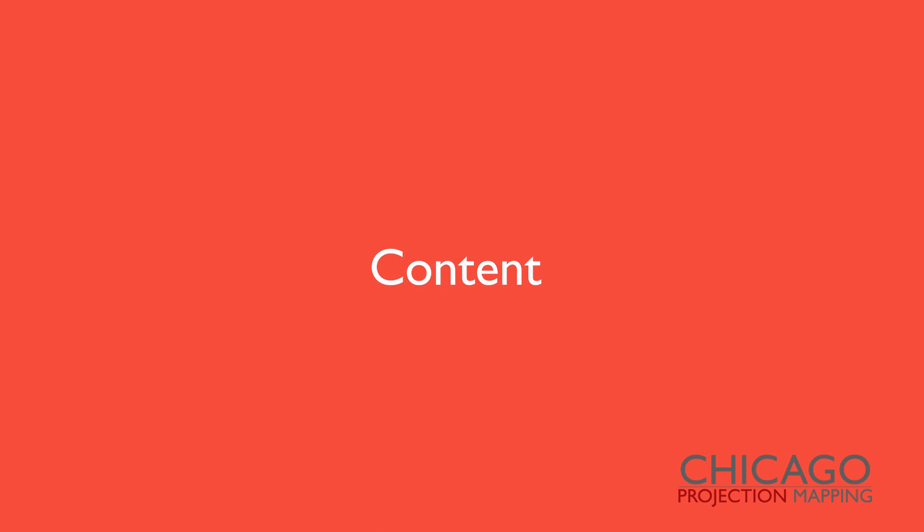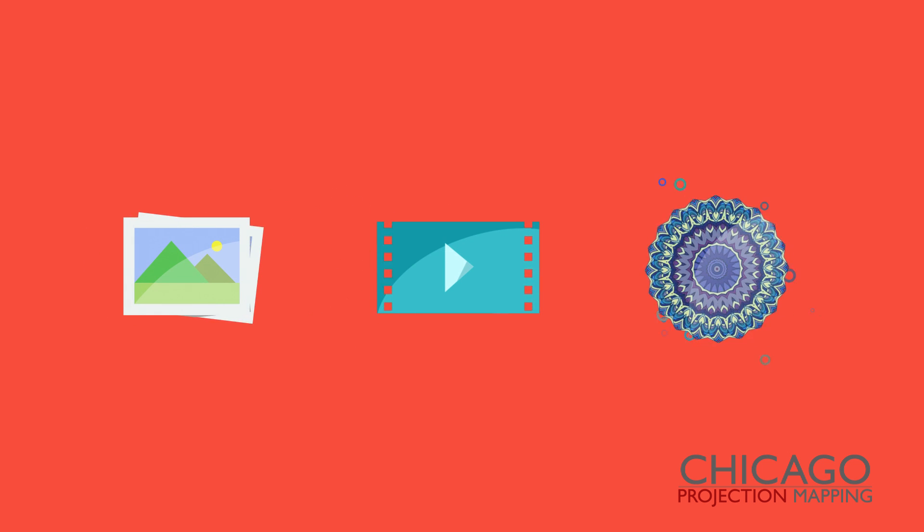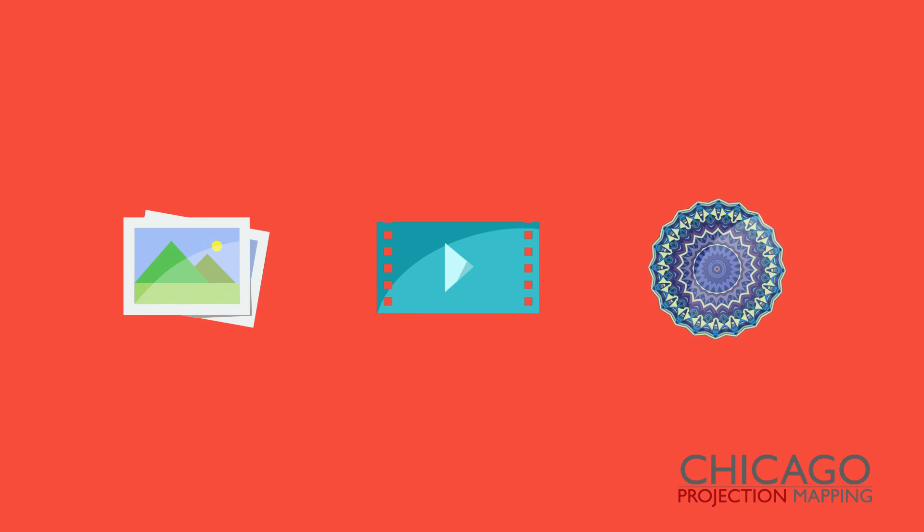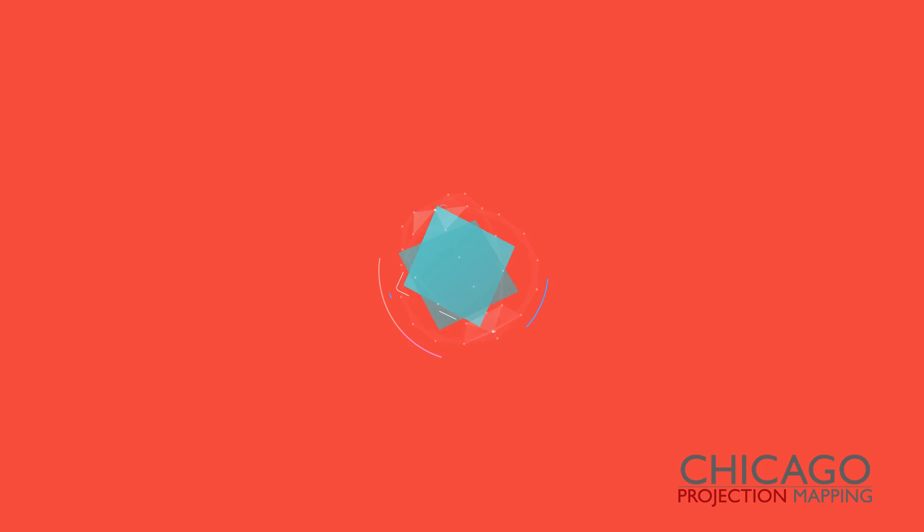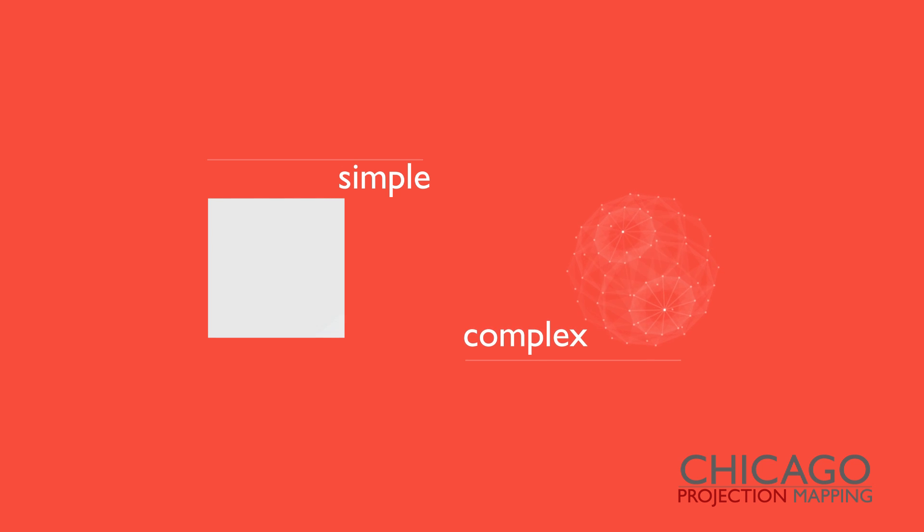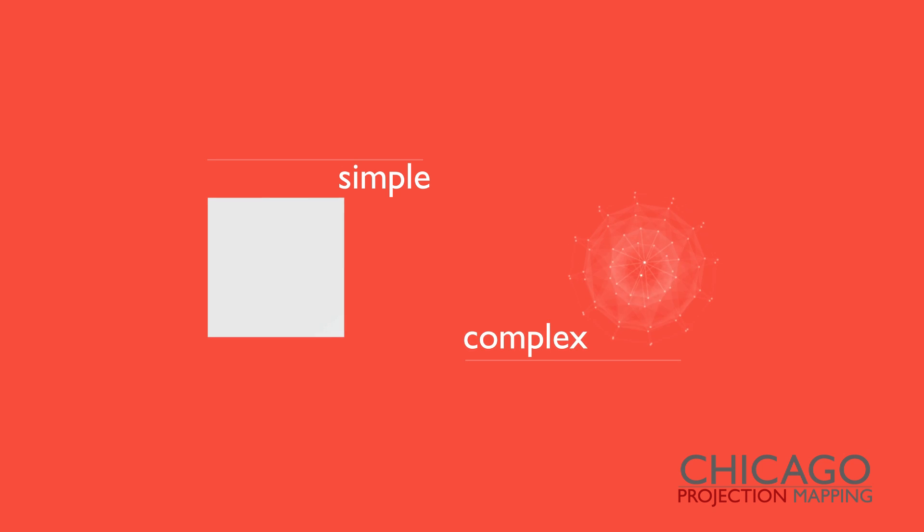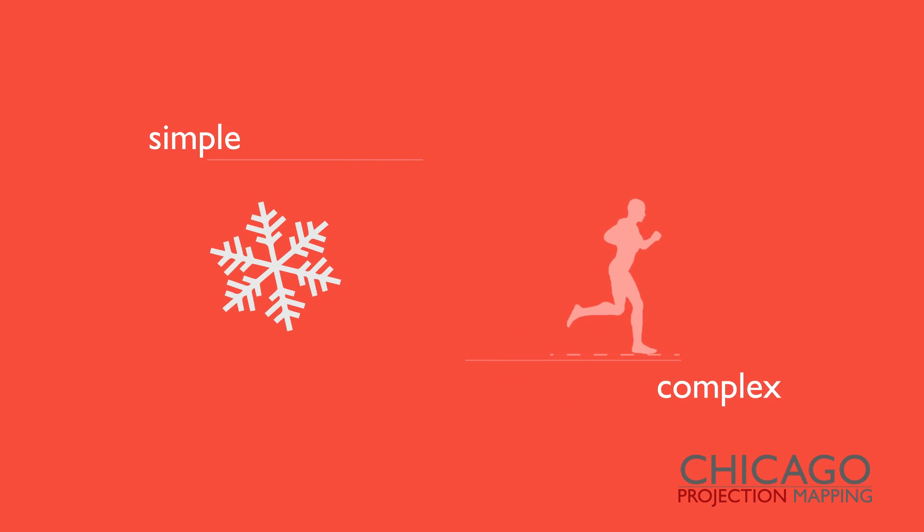Content. While any kind of visual content can be used in a projection mapping display, custom design content that takes into account the surface and projection hardware makes for the most impactive mapping. The inherent difficulty of mapping content comes as a factor of the complexity of the surface and the level of detail required in the animation.